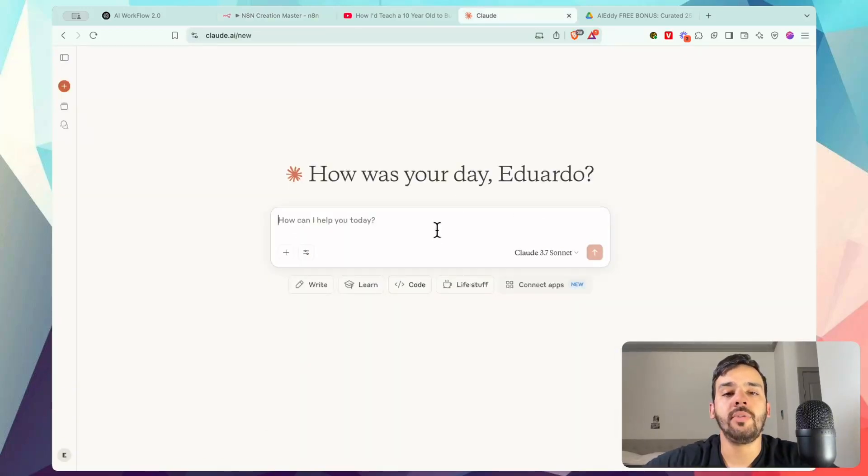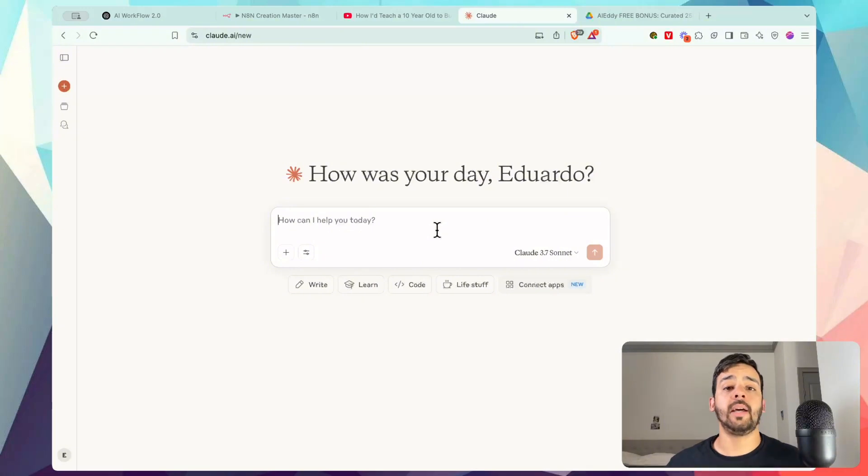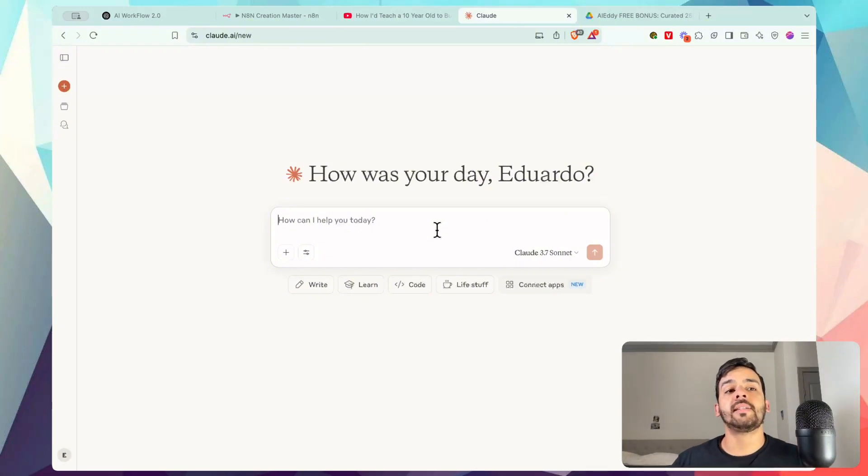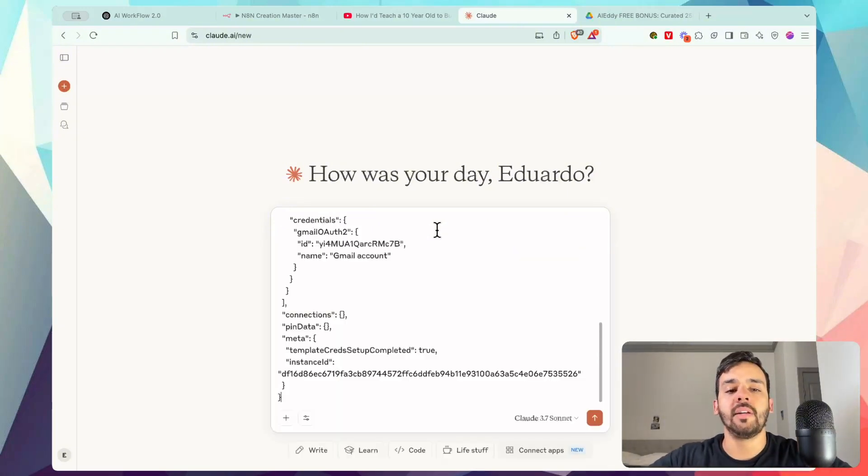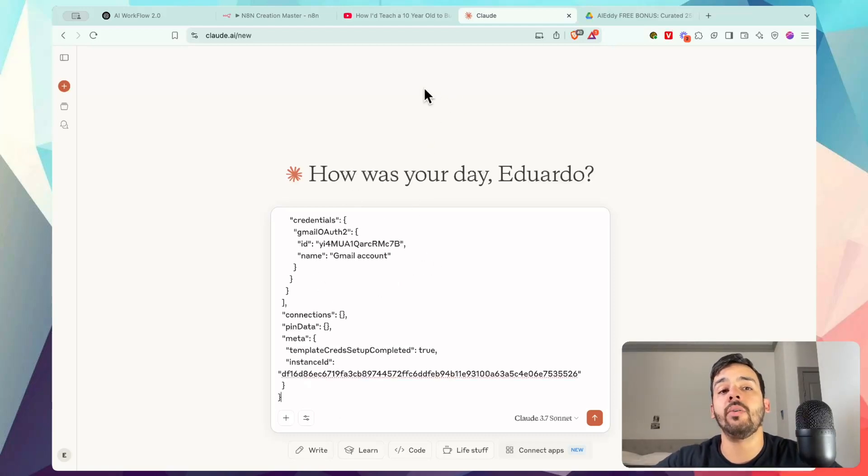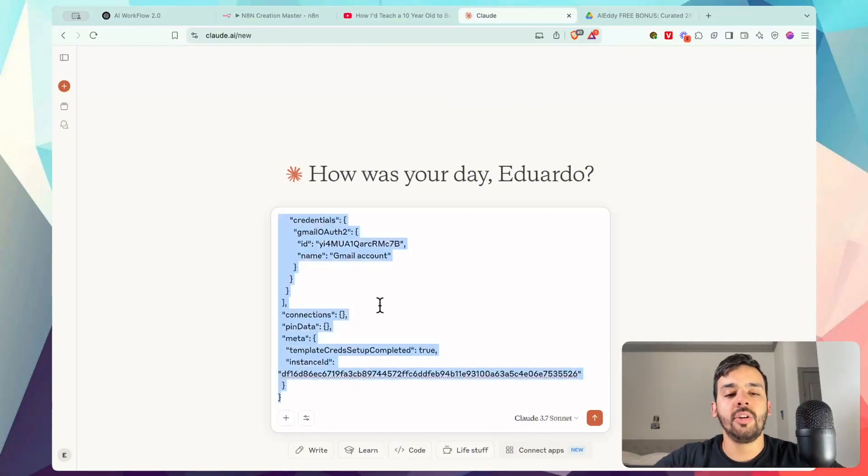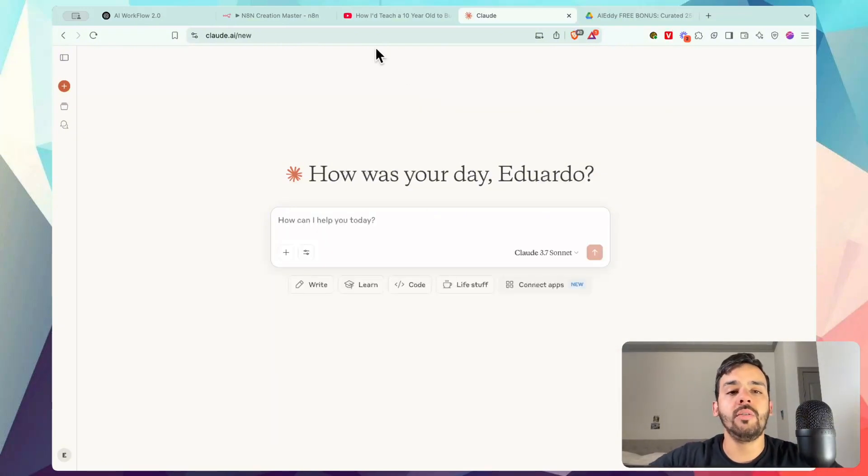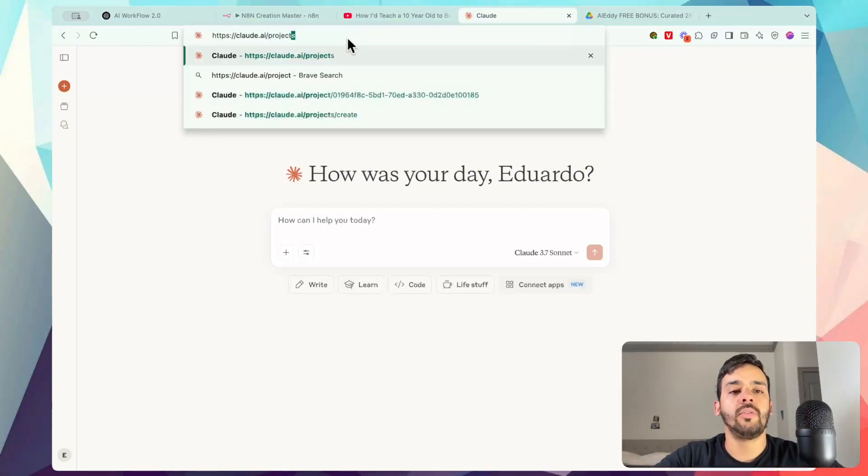Now, normally if you ask an AI to make me an N8N workflow or a make.com workflow or anything like that, give me the JSON for it, it can try, but it's not really going to have it perfect because it can have this structure a little bit different that is not how N8N actually reads it natively. So what we do to actually combat that is right here.